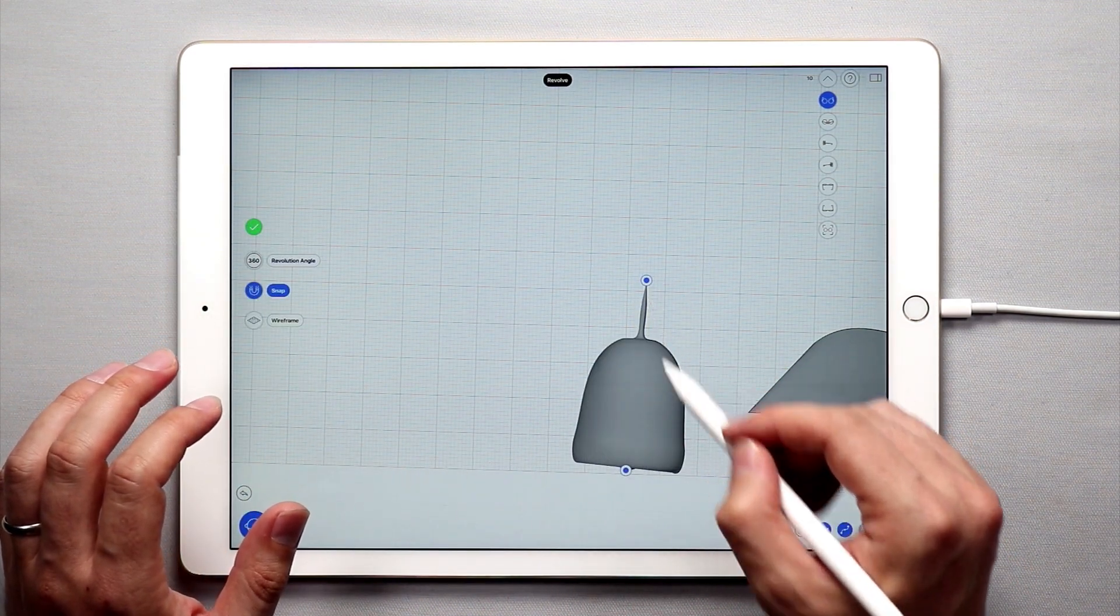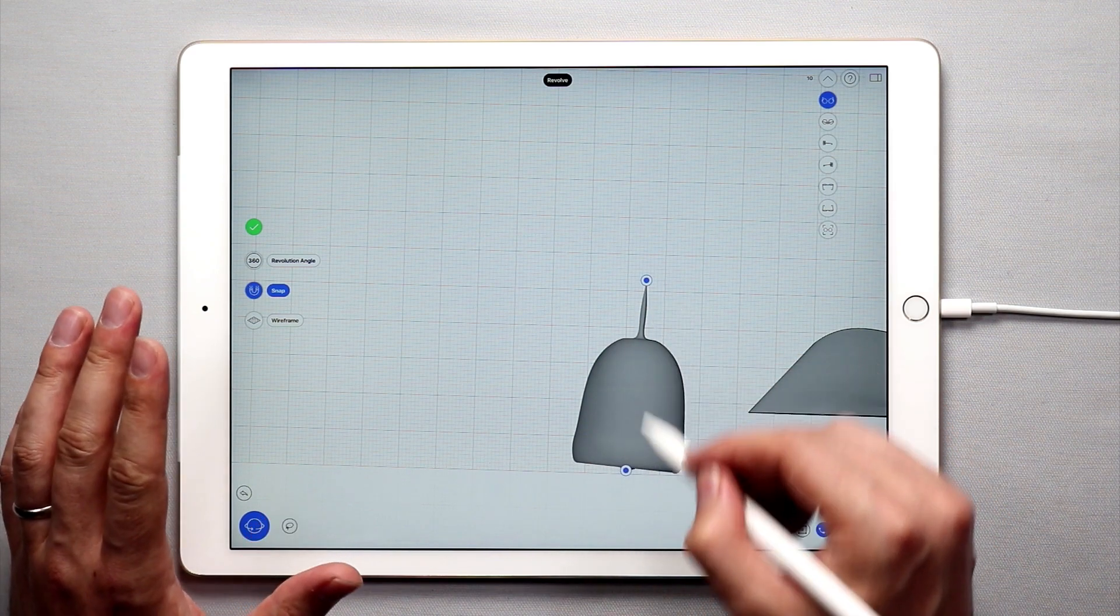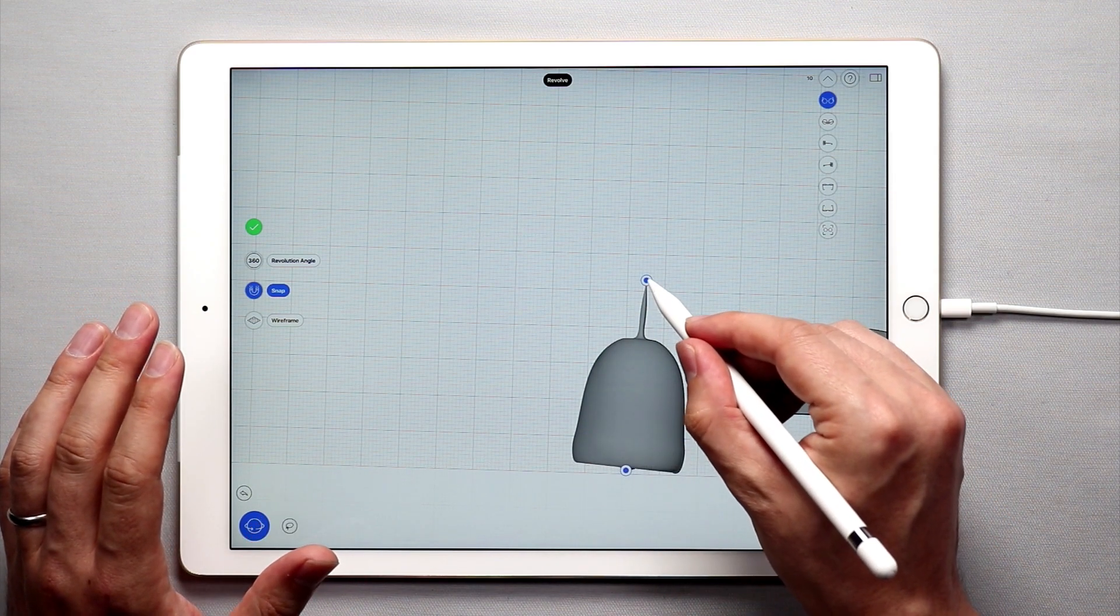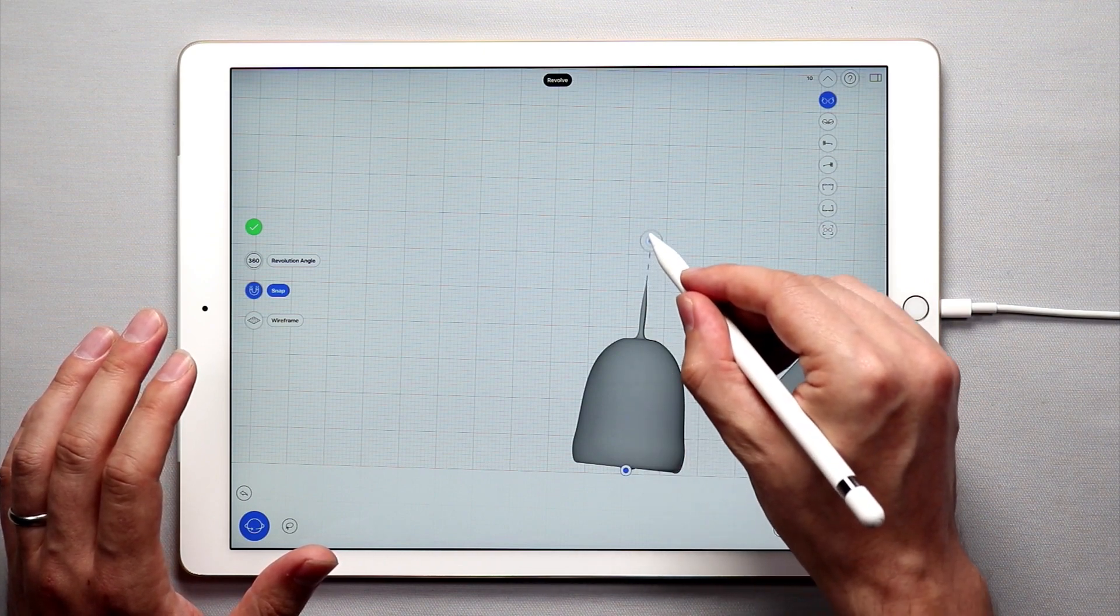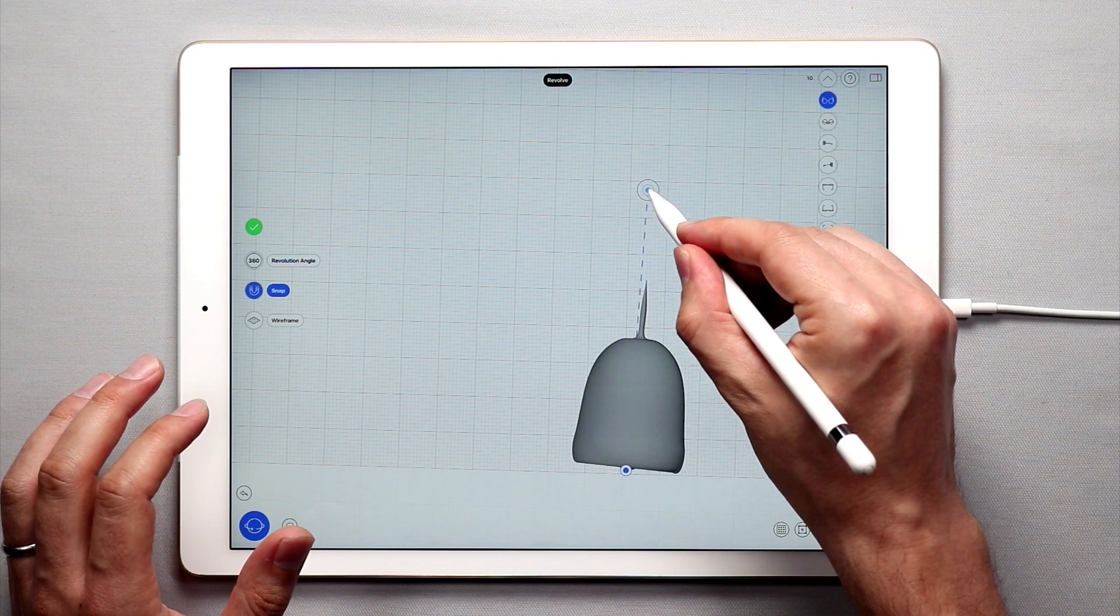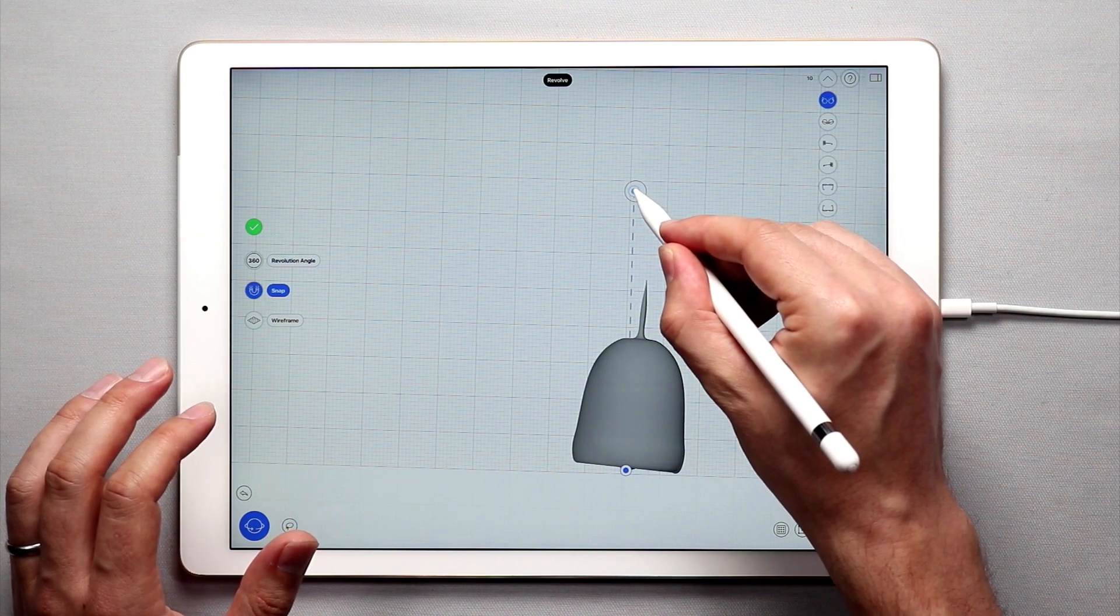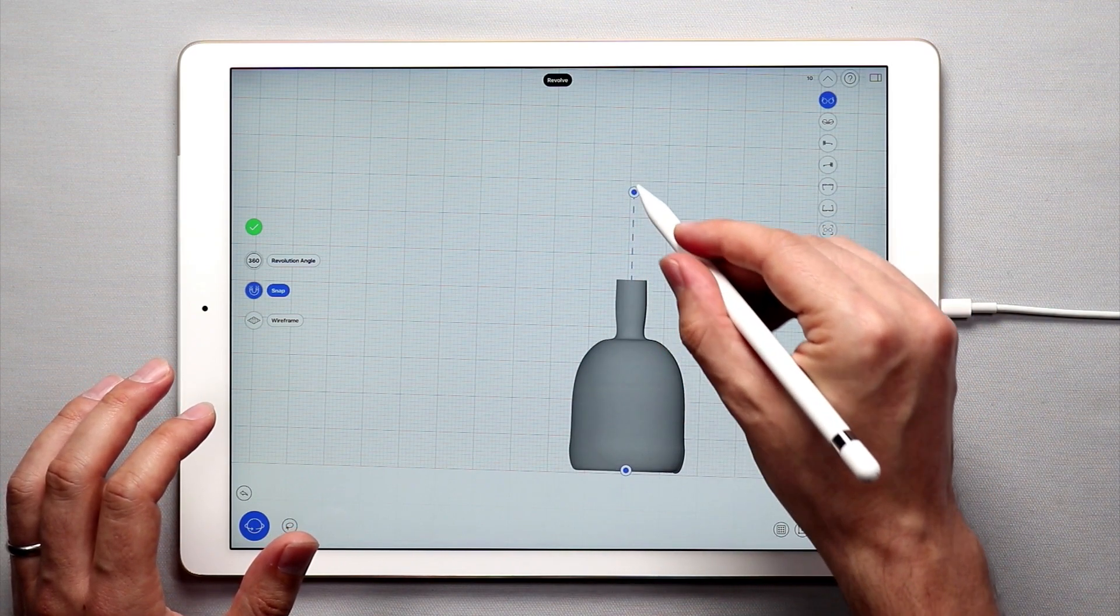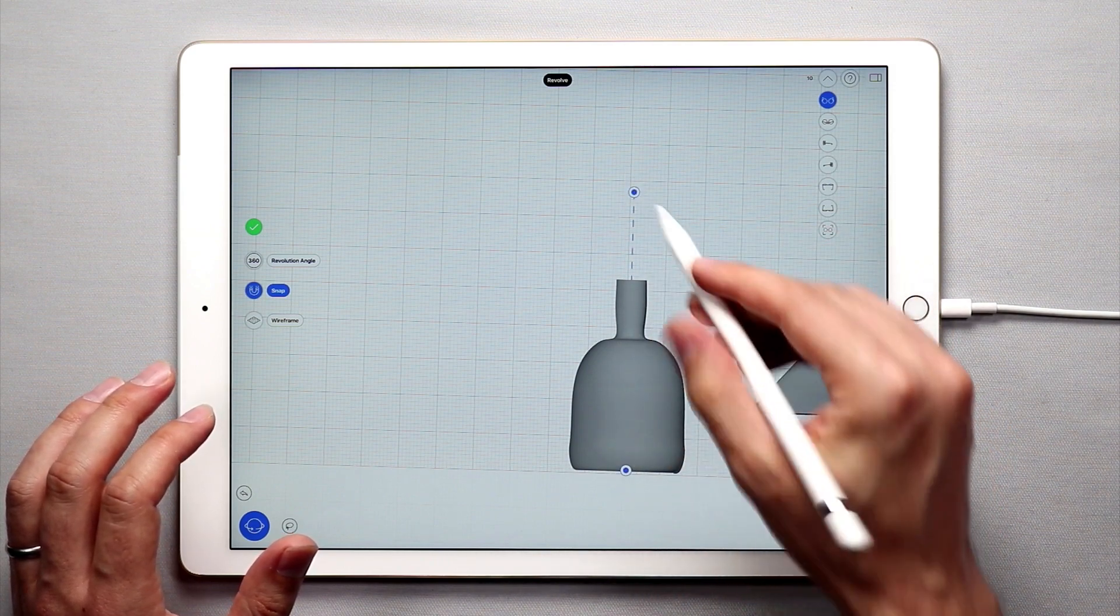Now you'll see a surface is created and it's kind of awkward but you see these two little blue dots and if I drag this you'll see a dashed line. This is the axis of the revolution. So if I move this dot over and make it perfectly vertical I'll have something that looks like a bottle.